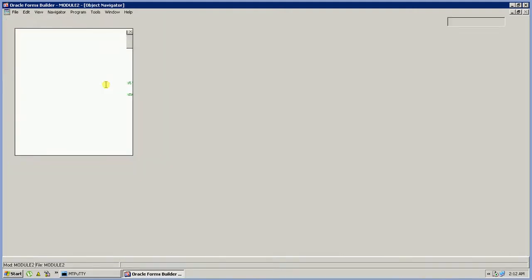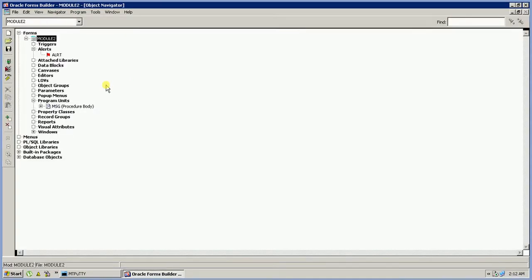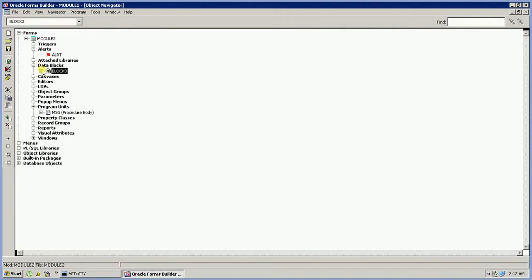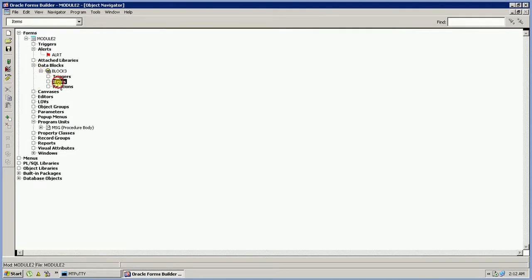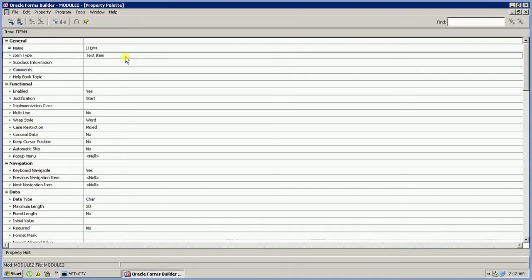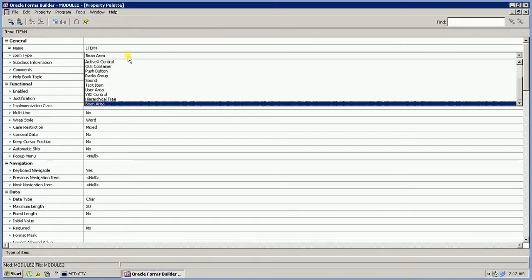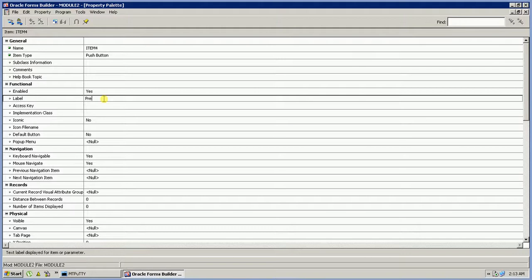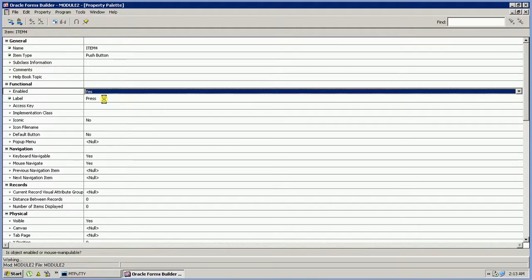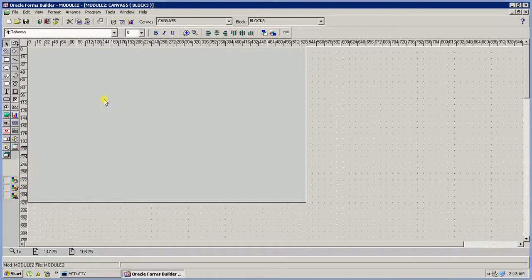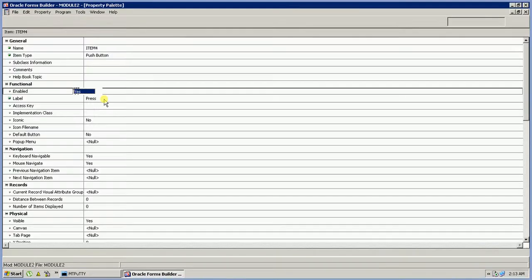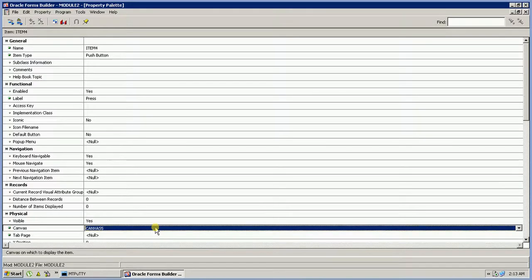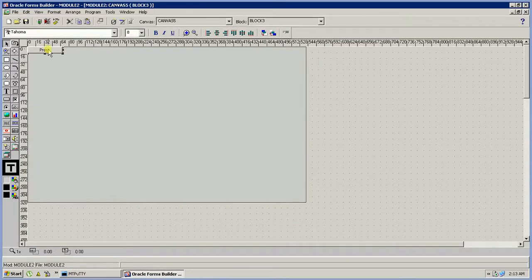We will also create one manual block, create one canvas, add one item of type Push Button, and set the label to say 'Press'. You have to set the canvas property for this item — currently it is set to null. Now we will run the form.